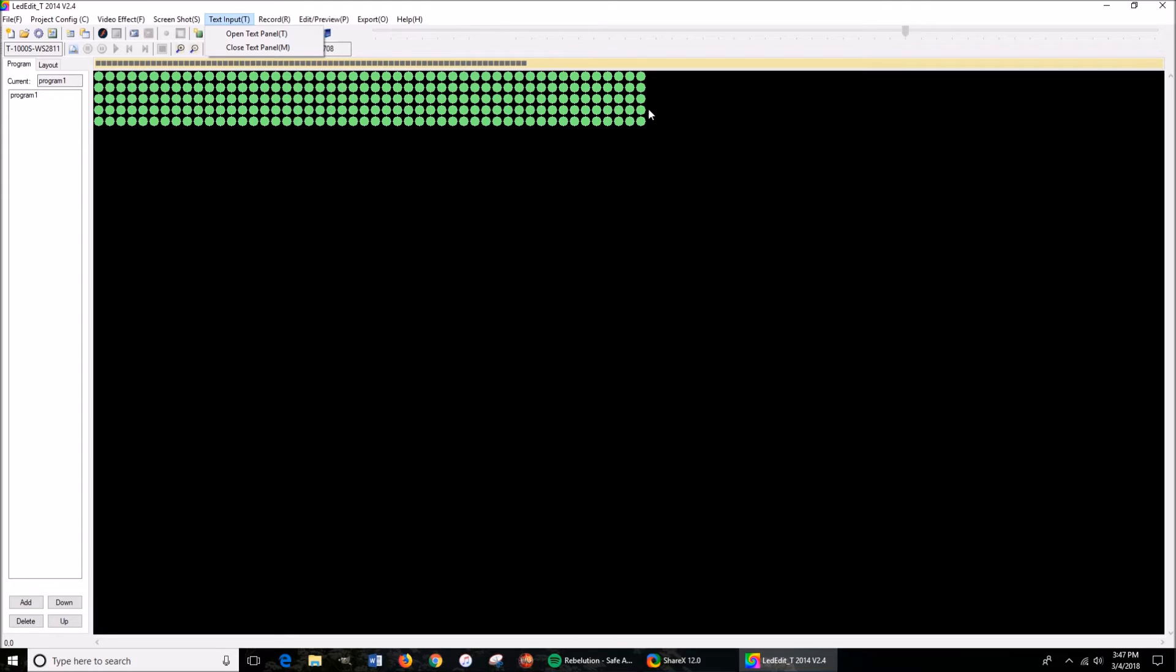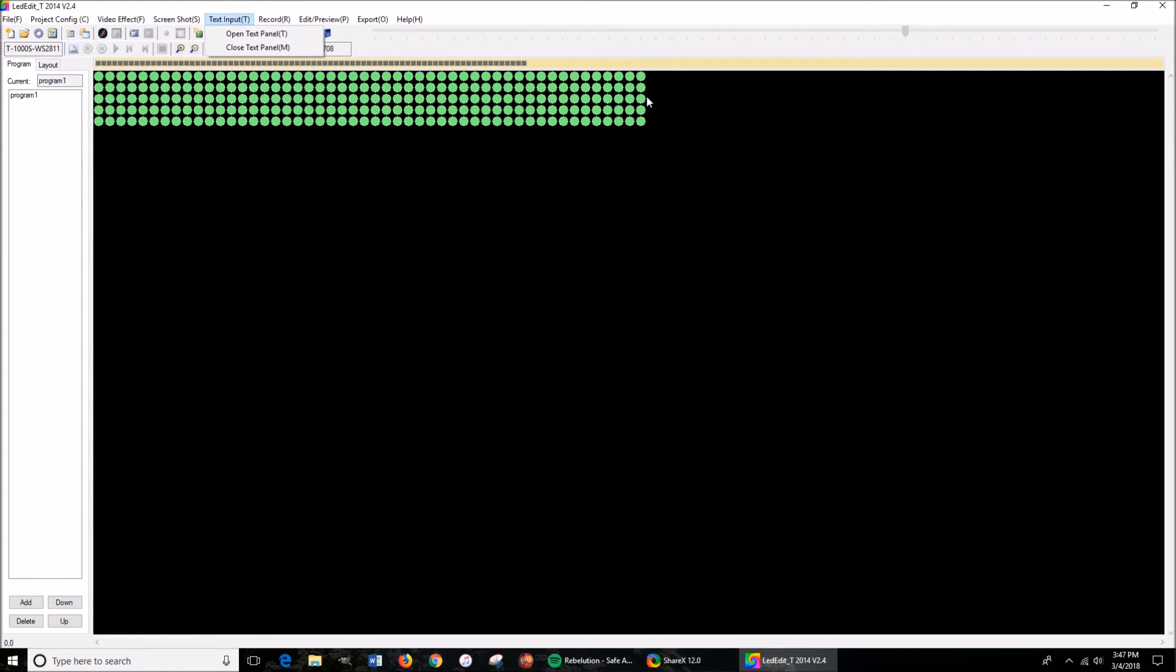So what I did is I ordered the five meter 300 LED, so it's 60 LEDs per one meter. But I cut 10 of them off, so now it's 50 per segment.